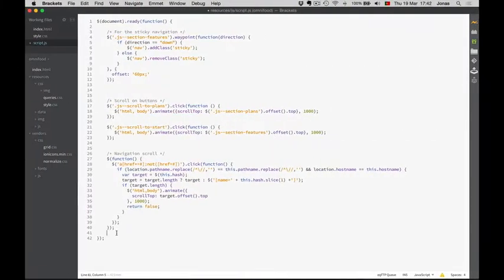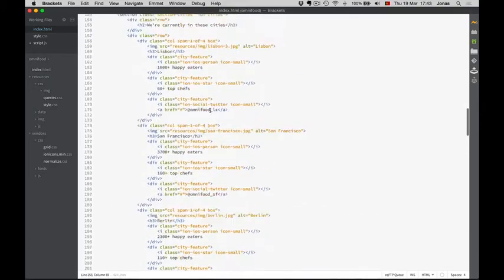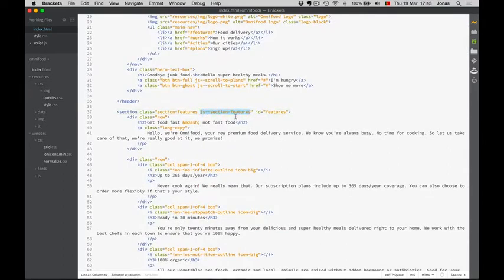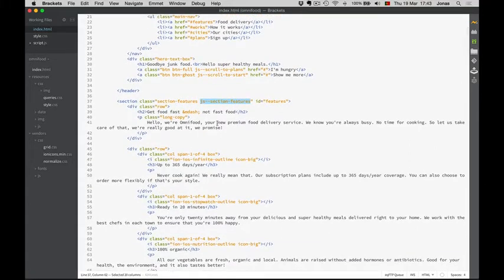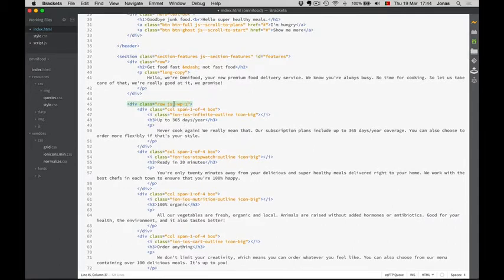We will use the Waypoint plugin for animations on scroll. In order to do that, we need to set in the HTML file where we want the animation to happen. In the first lecture we used the waypoint right here. Now what we want to do is animate these four columns — in fact it is this entire row. So we will say WP1 for Waypoint 1. This row will have our first waypoint and our first animation.